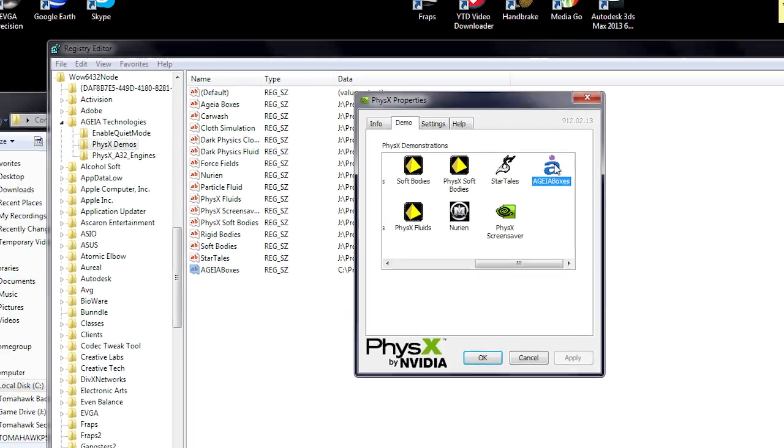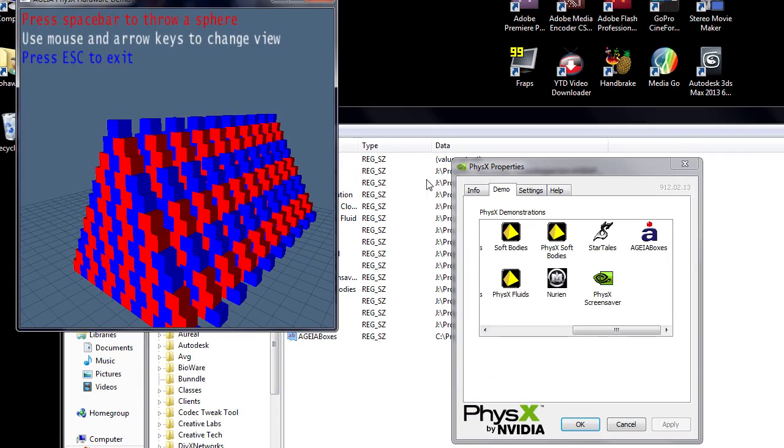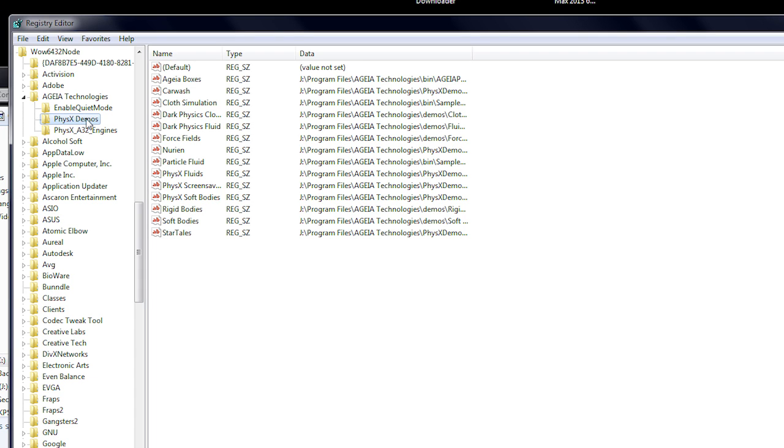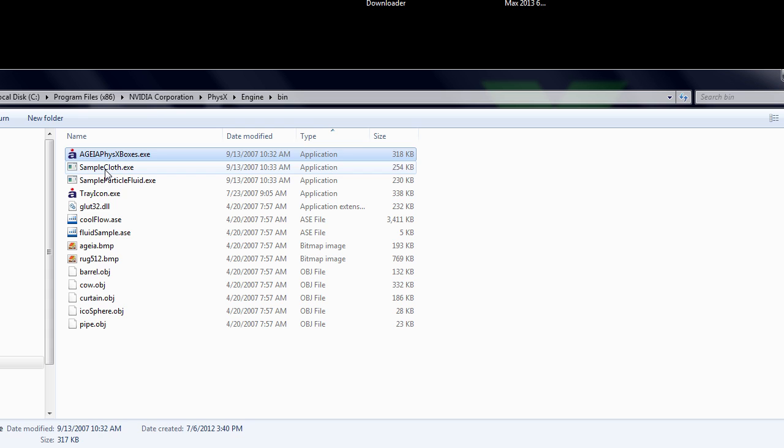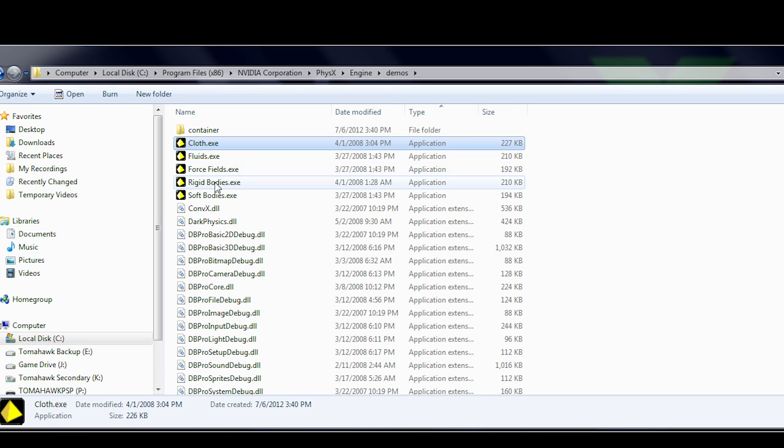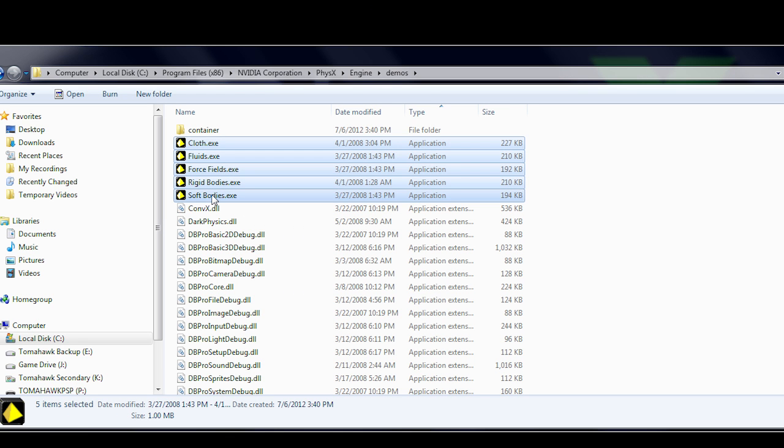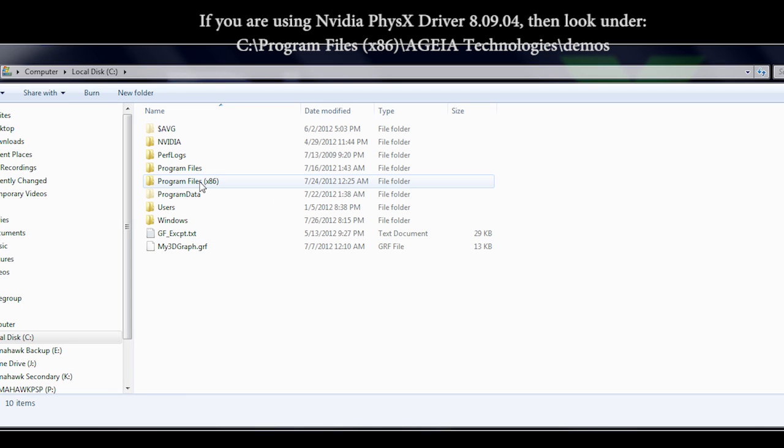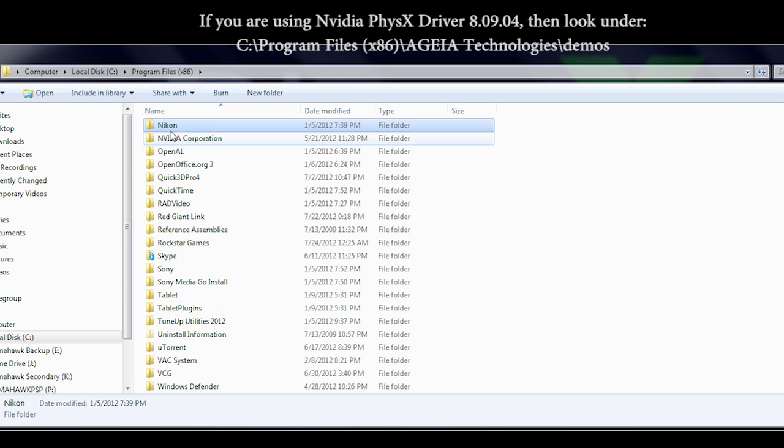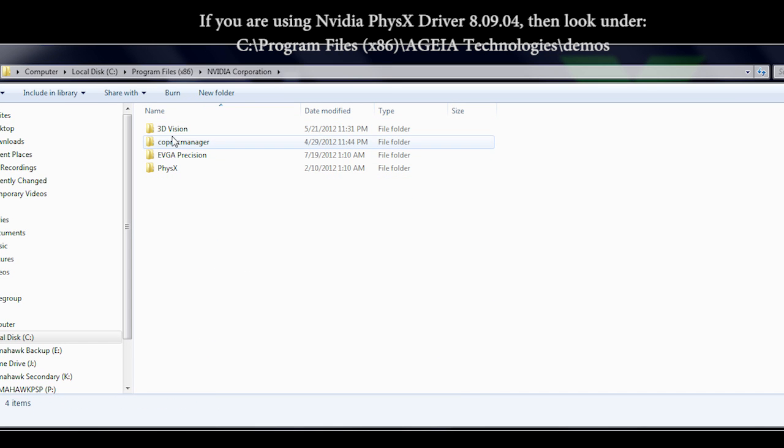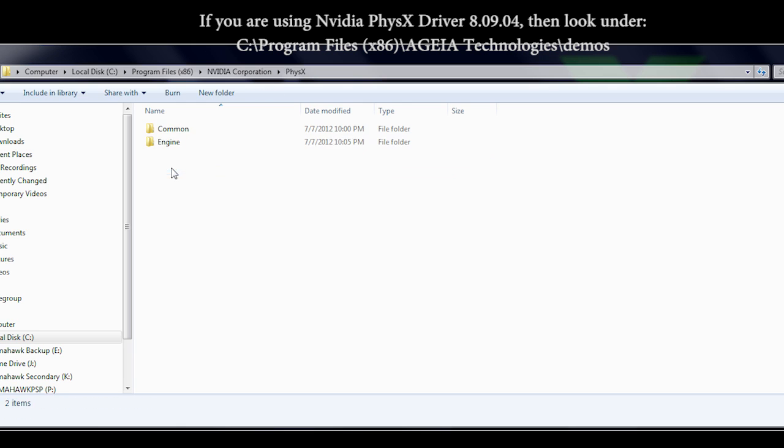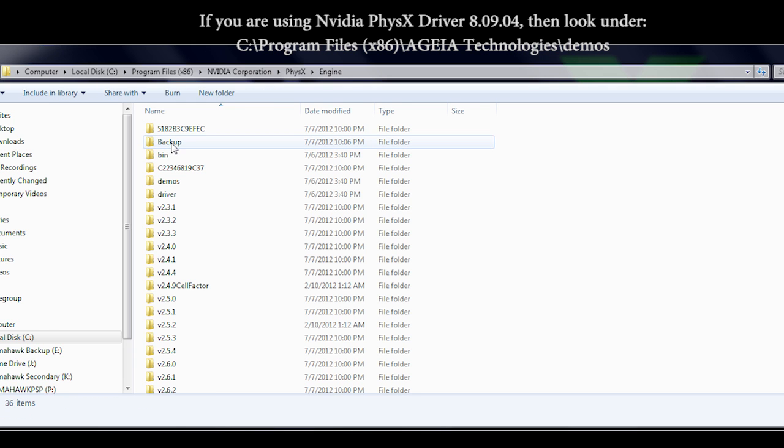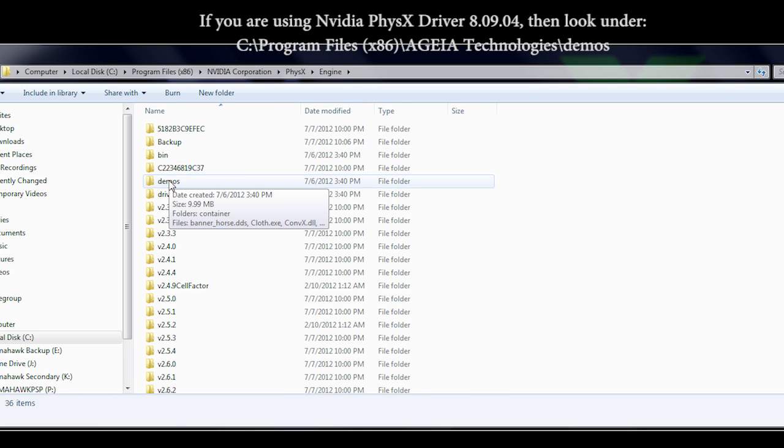If so, you now know how to add a demo to the physics control panel. And you may proceed to repeat the same steps with all the remaining AGEA demos, as well as the remaining NVIDIA demos. To locate the remaining NVIDIA demos, look under C, Program Files, NVIDIA Corporation, Physics, Engine, and then Demos.